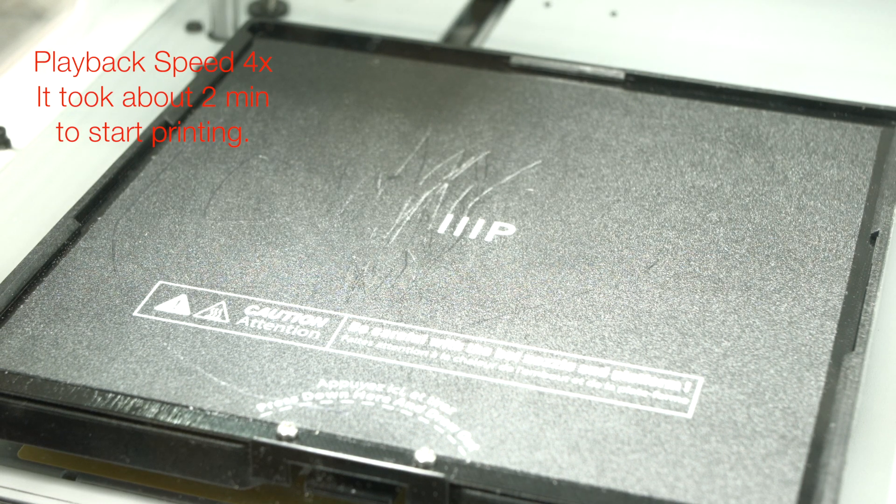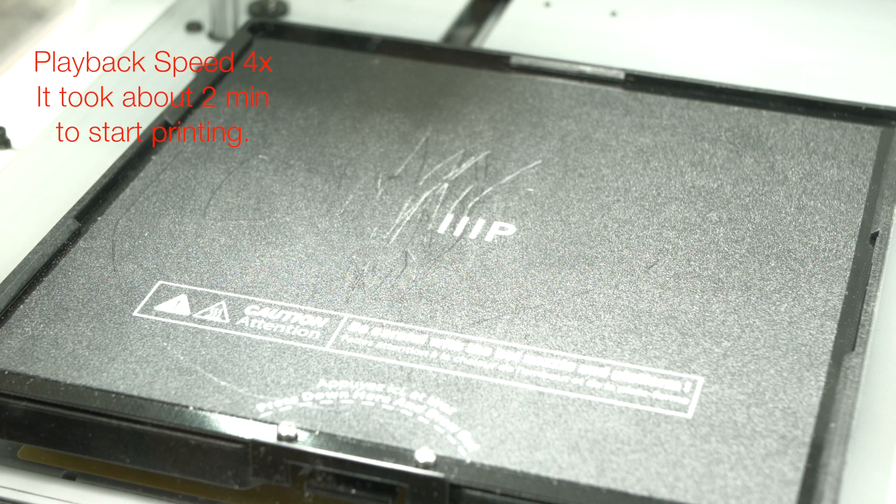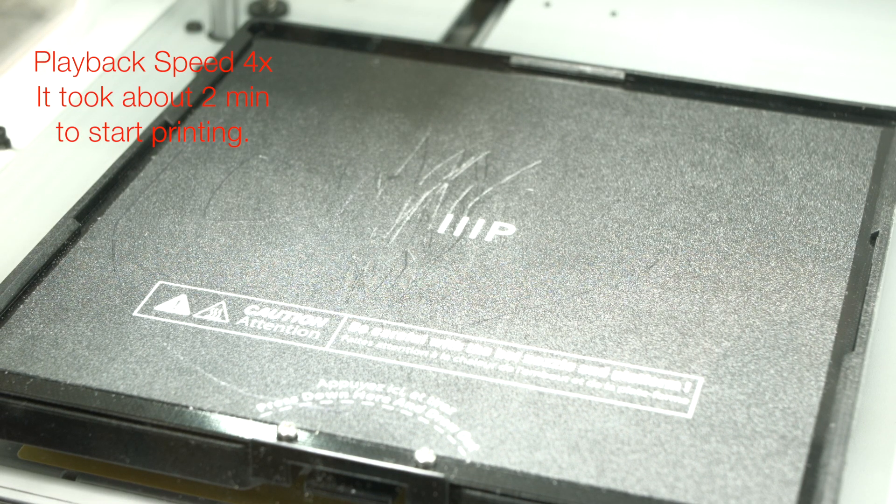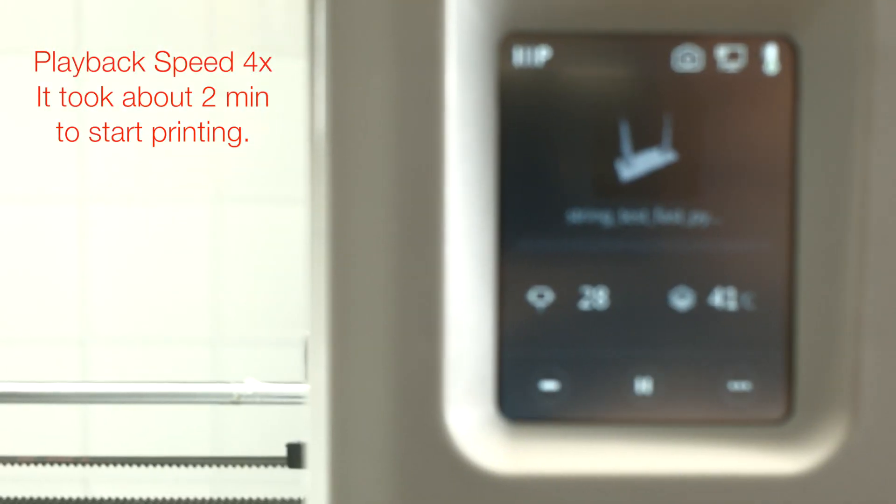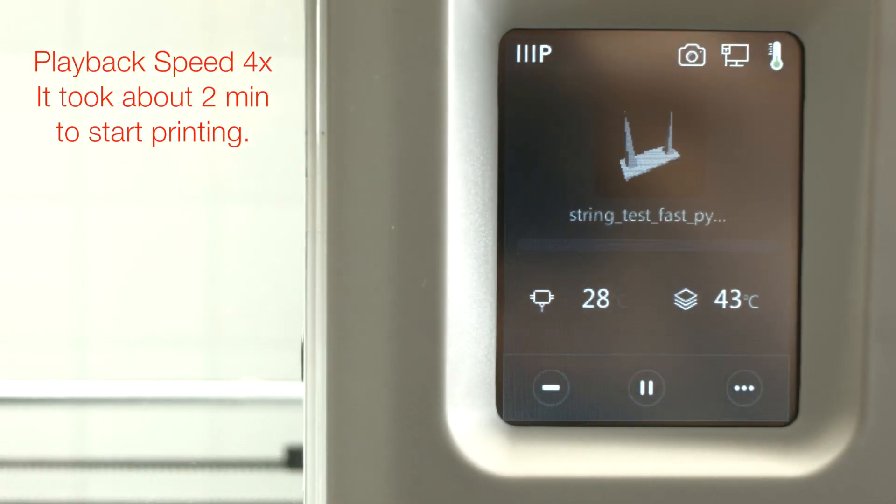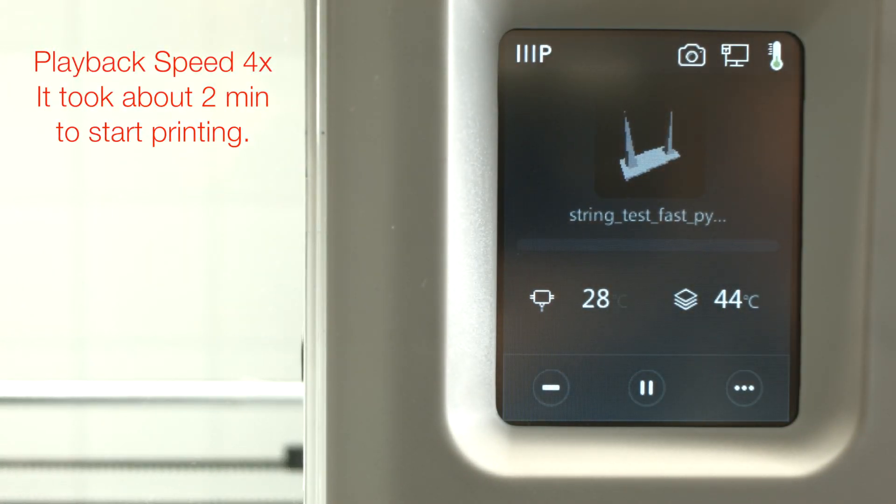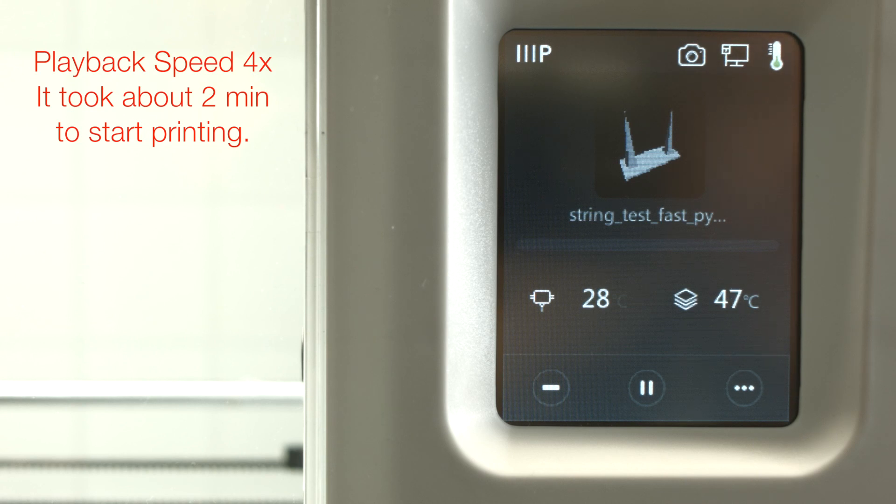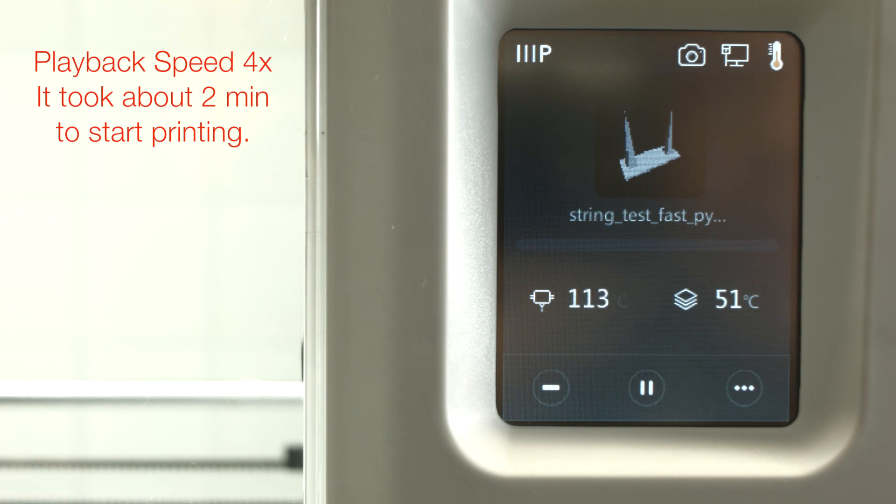The print bed needs a minute to heat up. And it takes about 2 minutes in my case here to heat it up so that it's ready to print. And that depends on the situation I guess. So if you live in a hot area and it's hot where you print, then it's faster. And if it's cold, like in my case, then it takes a little longer.